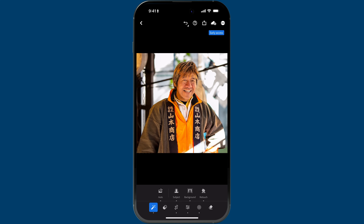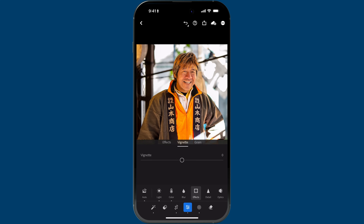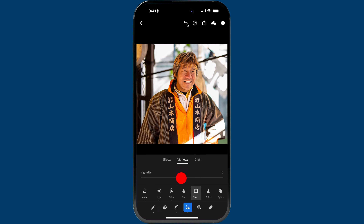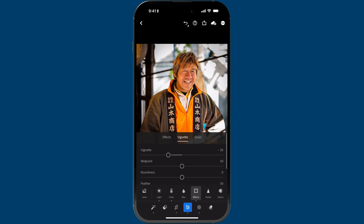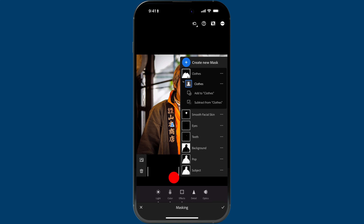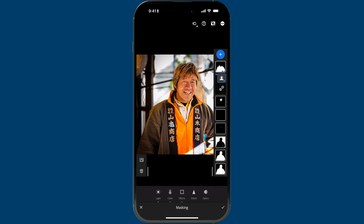Quick Actions is a very easy way to introduce you to getting really powerful results without having to know how the more advanced tools work. But as you get more comfortable, you can easily dive into the other editing tools — for example, tap on the Edit panel, go to Effects, tap on Vignette, and add a vignette to draw the eye more towards the center of the frame. And if you tap on the Masking button, here are all the masks that Lightroom created for you automatically — you didn't have to do anything manually.